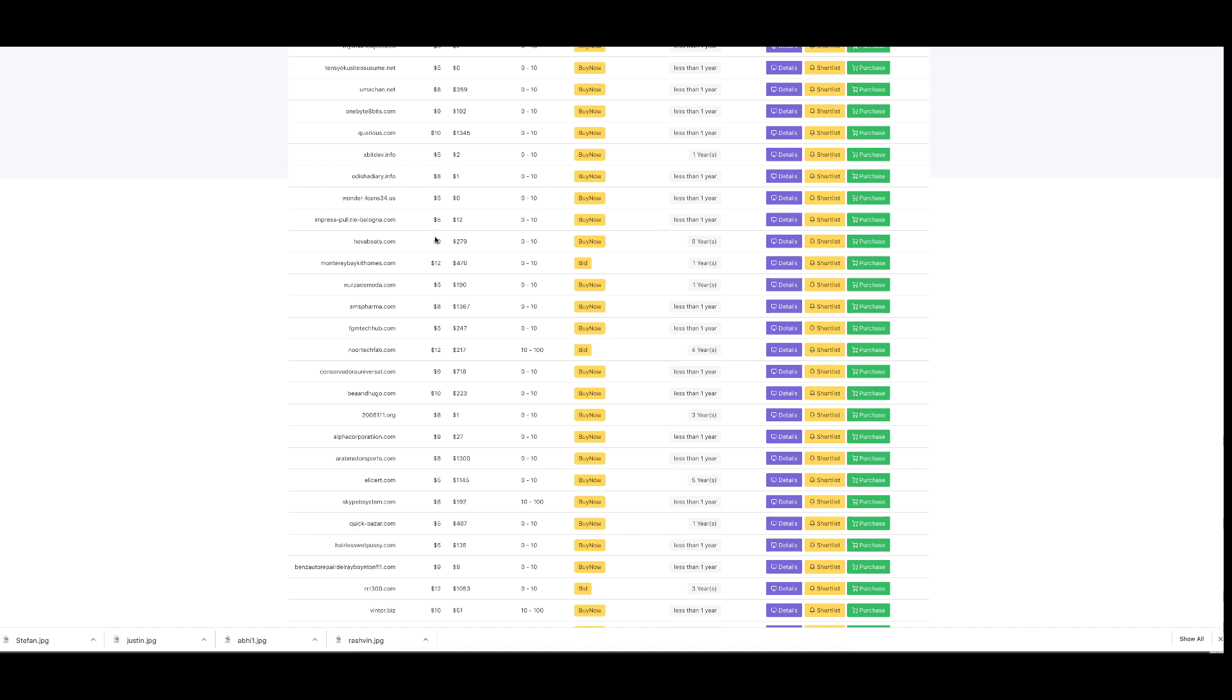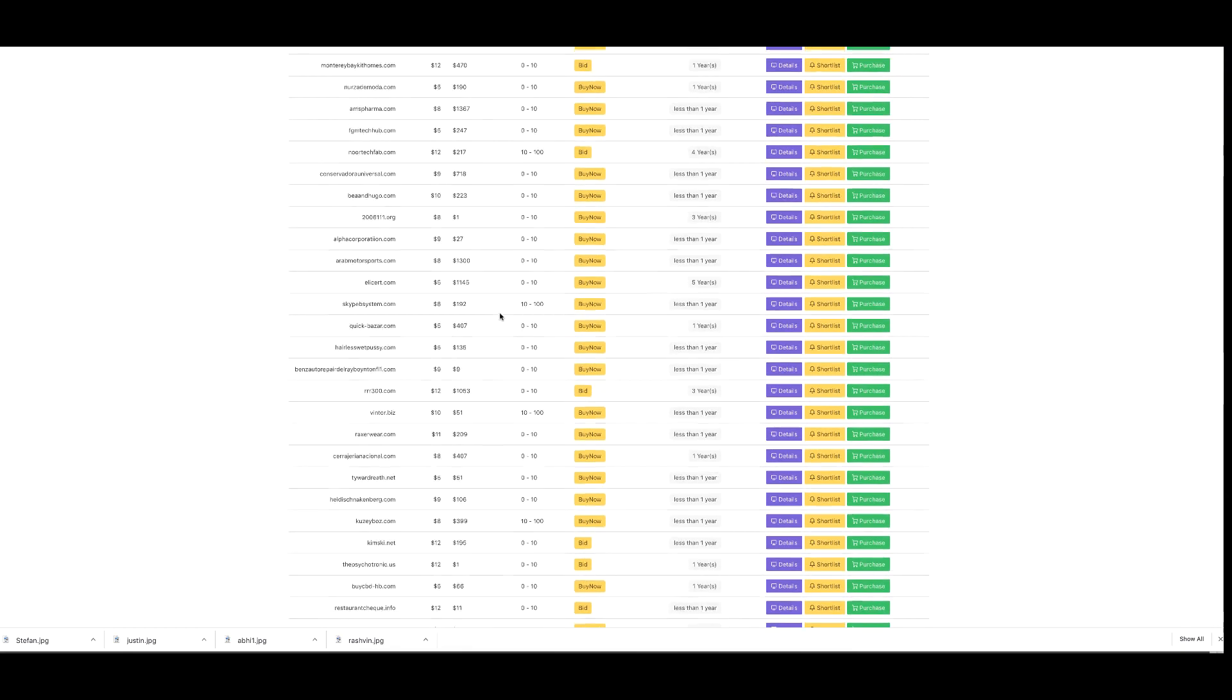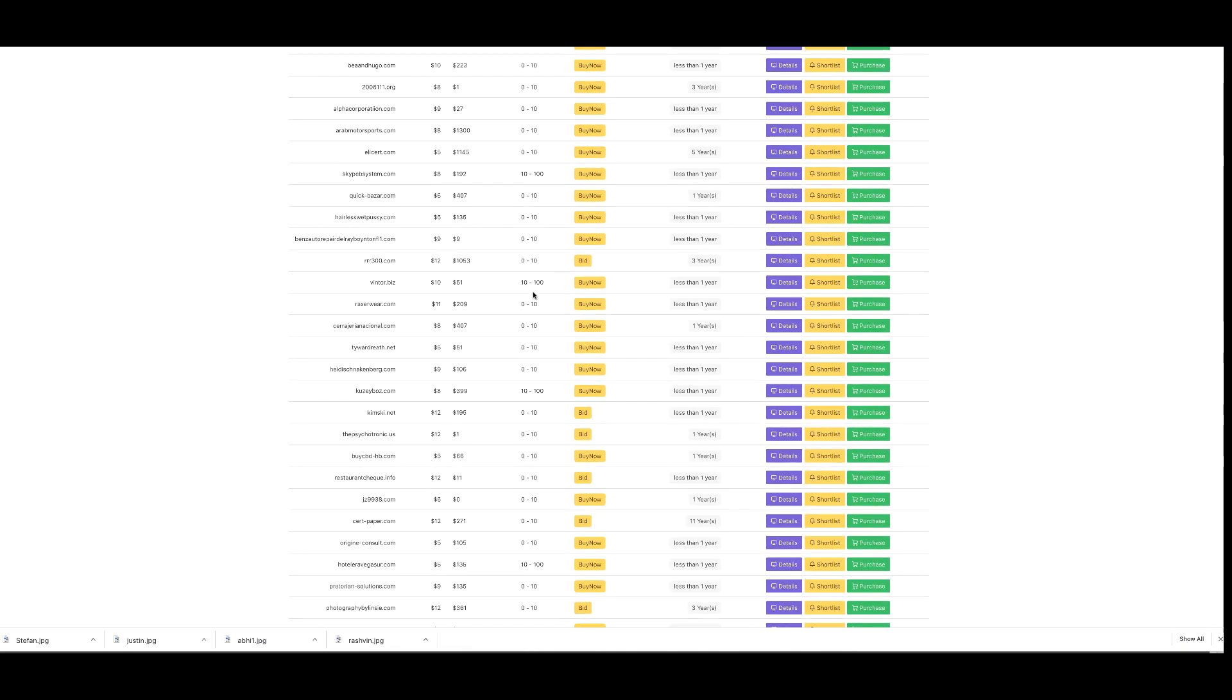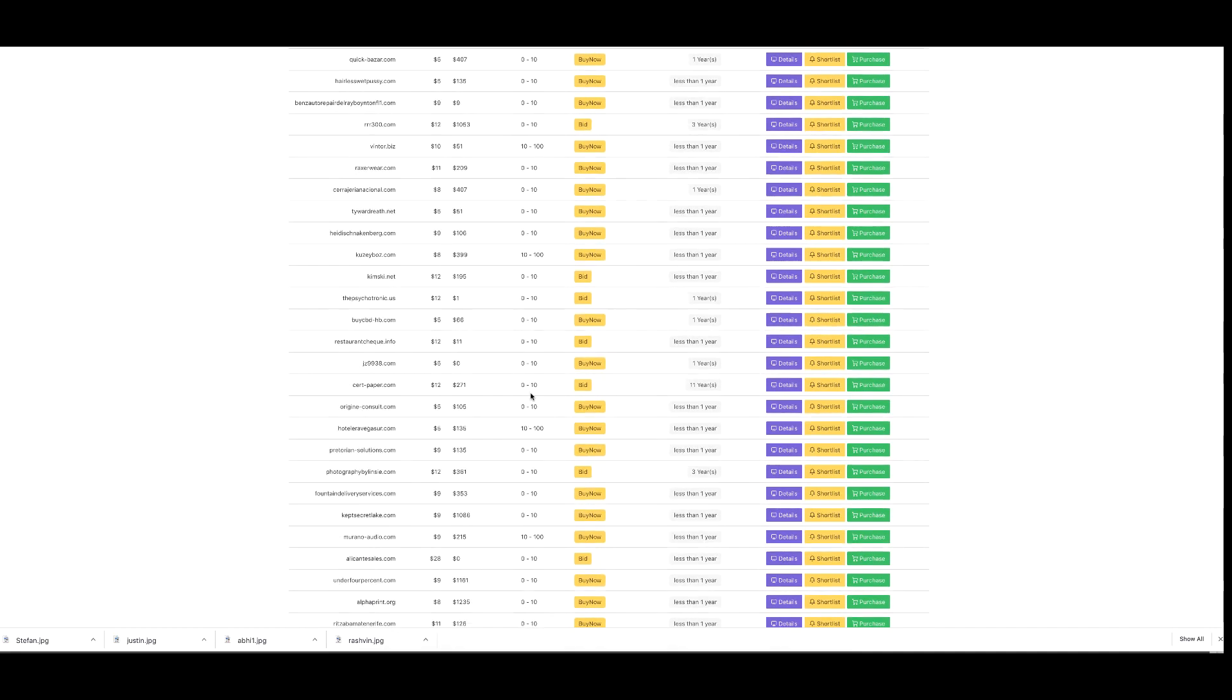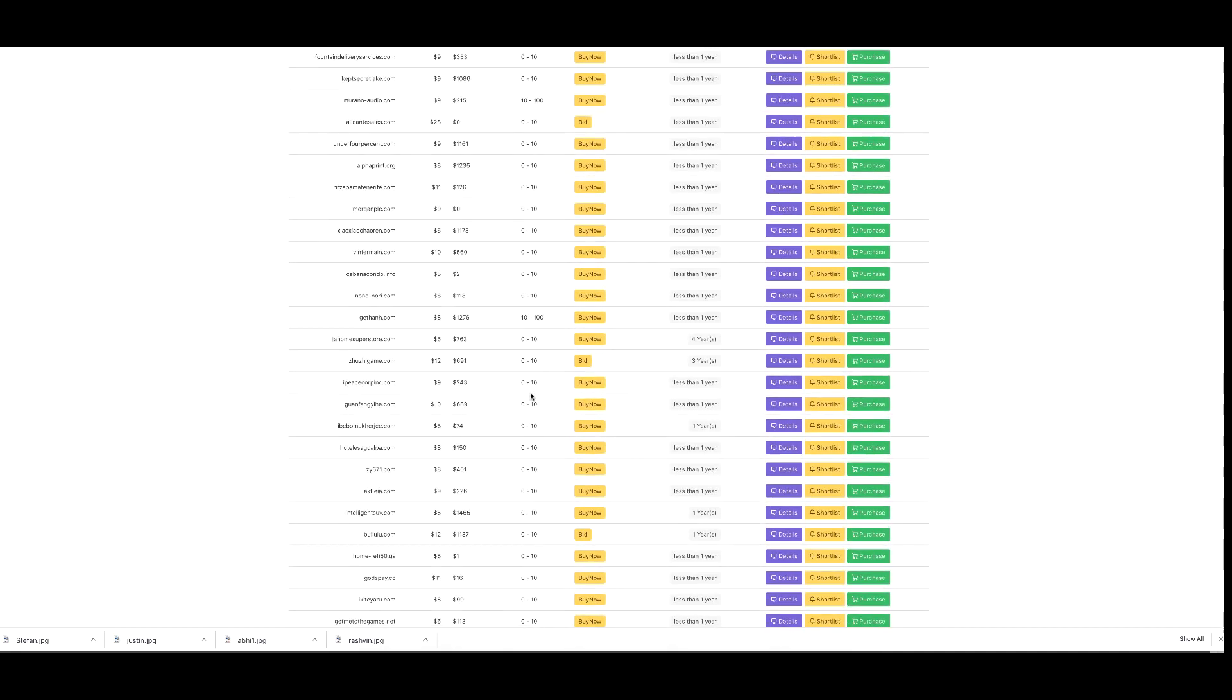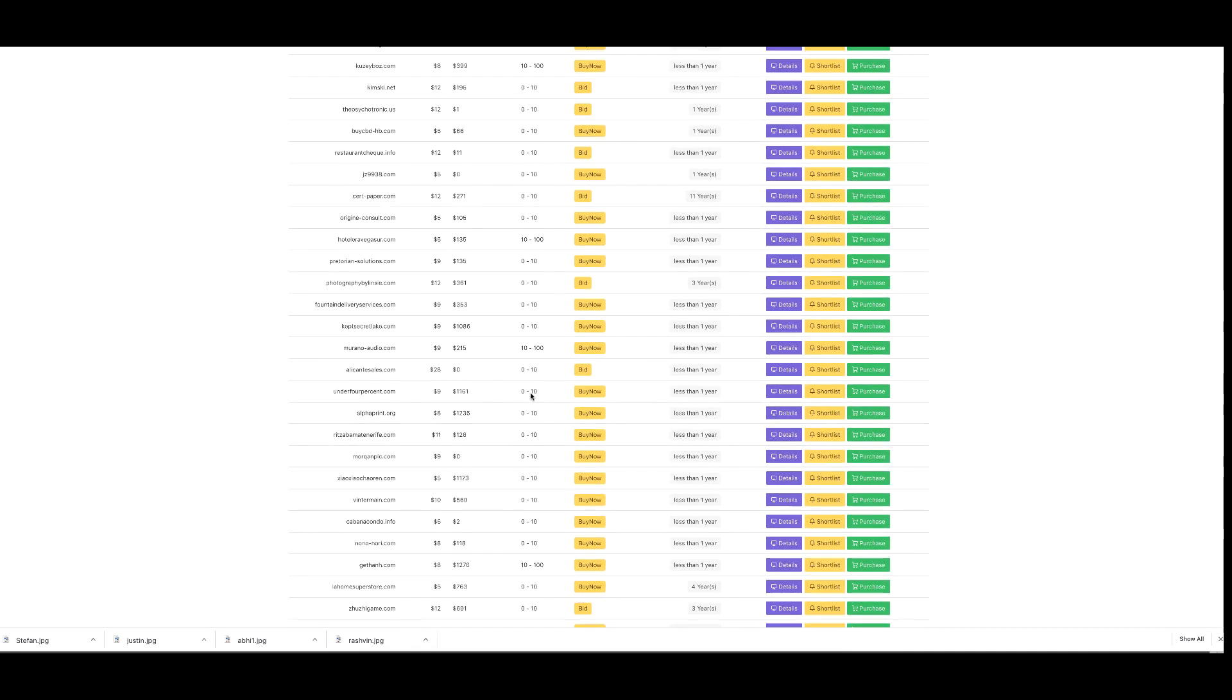I can see domains that are 6 years old - that domain's been around for a long time, and this is without doing any searching whatsoever. I can see domains that have existing traffic, and this is before we even start to jump into the program.